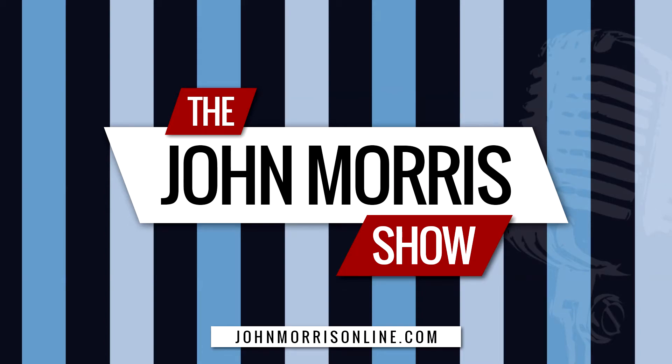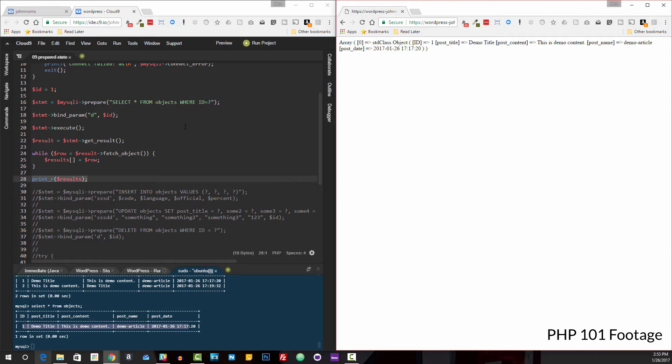Hey there, John Morris here, JohnMorrisOnline.com. Welcome back to another episode of the John Morris Show.